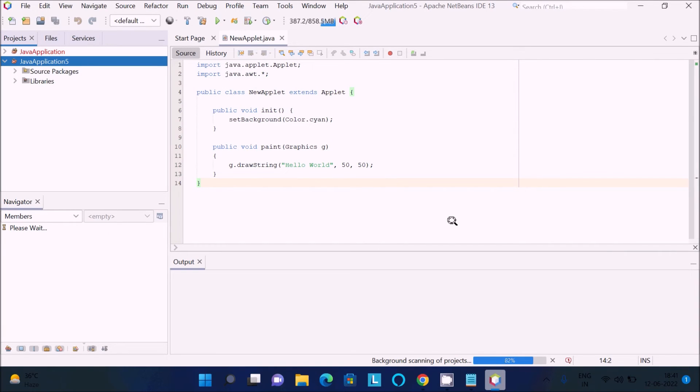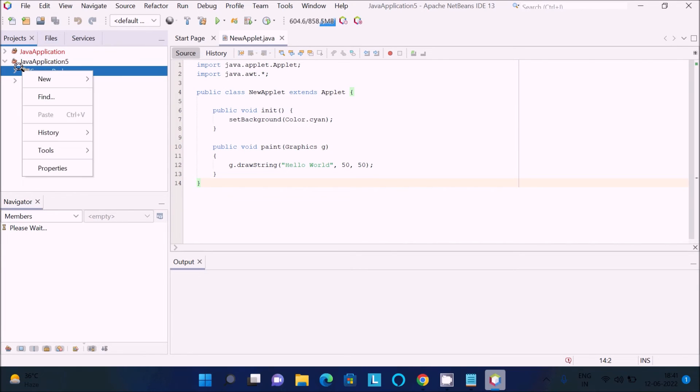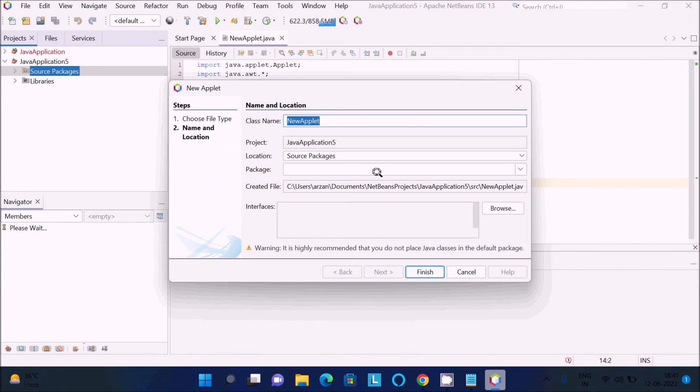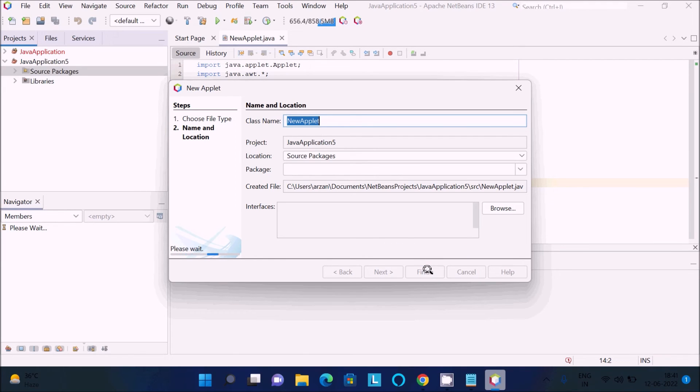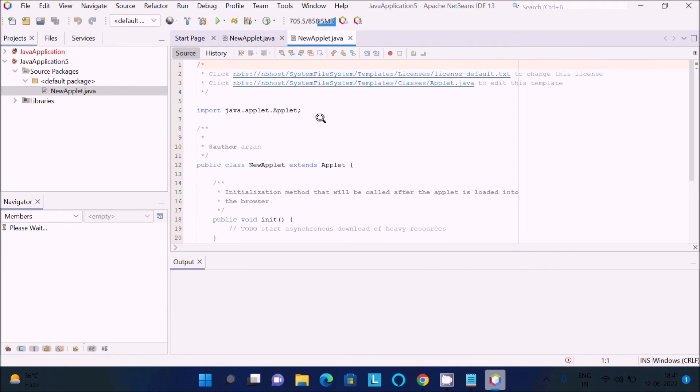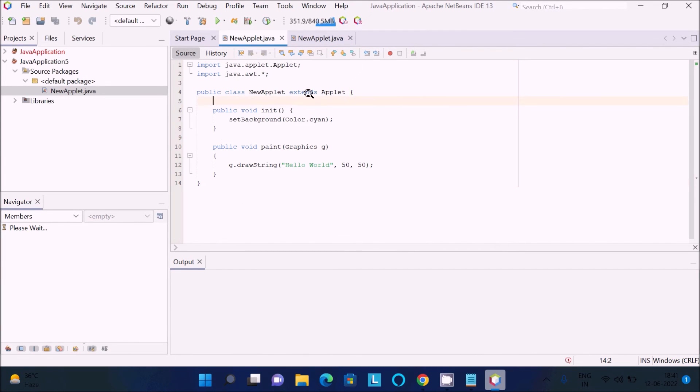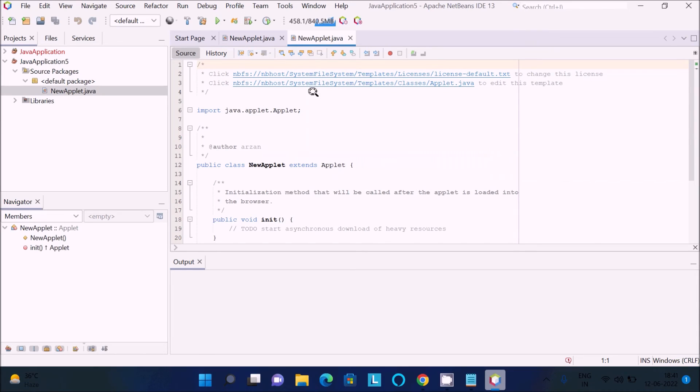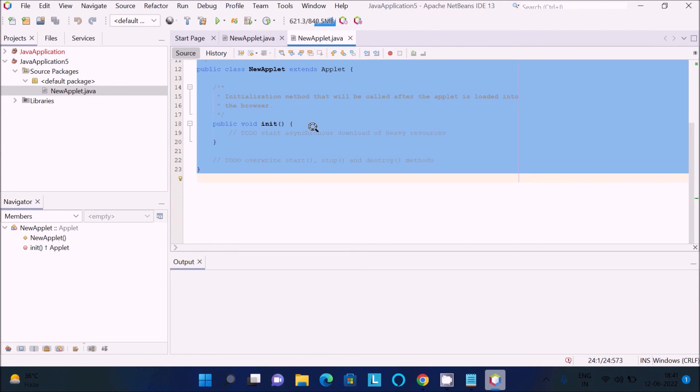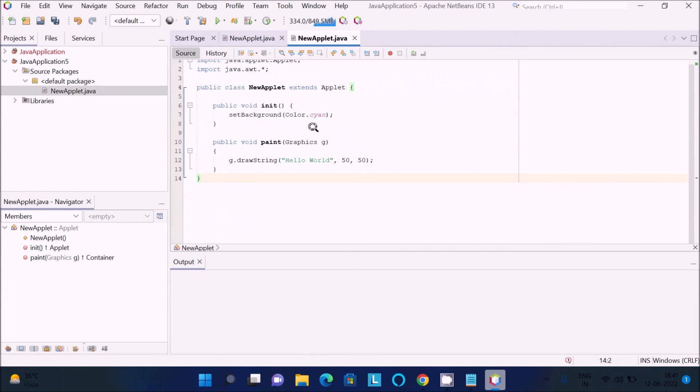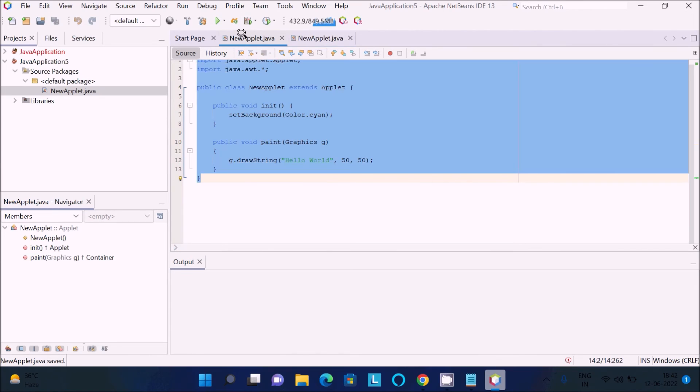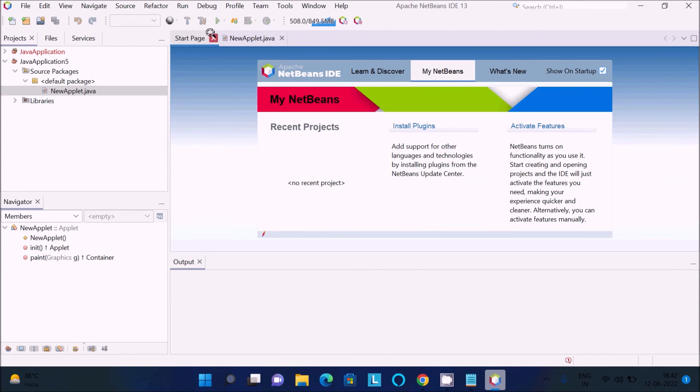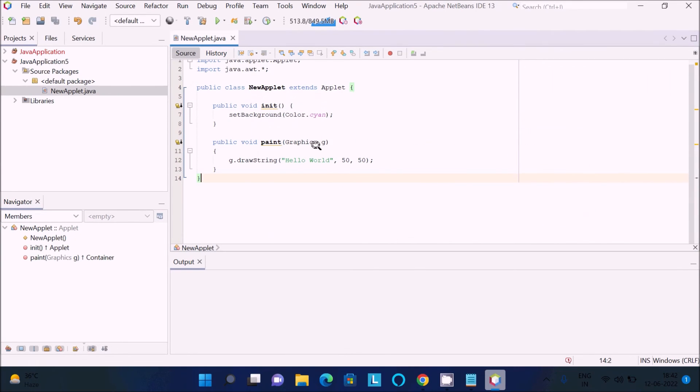Right-click there, new, and click applet. New applet, that's fine, click finish. What I'm trying to do is copy this code and paste it there. Control S to save, and let's close that one.